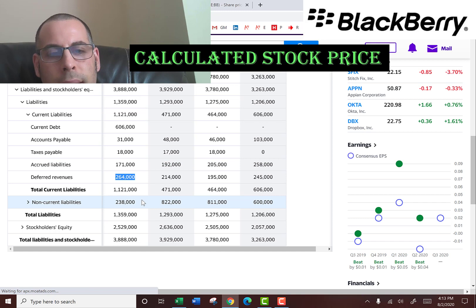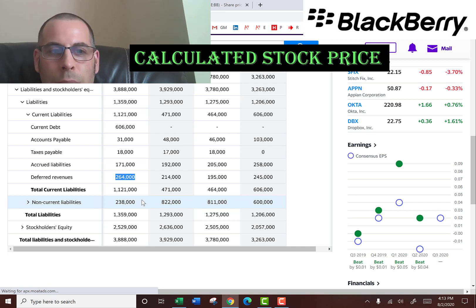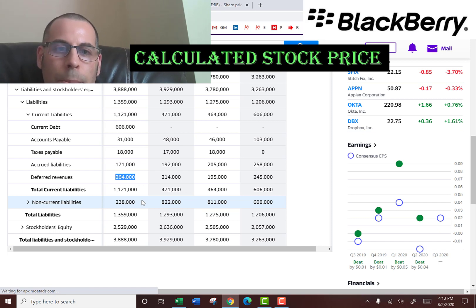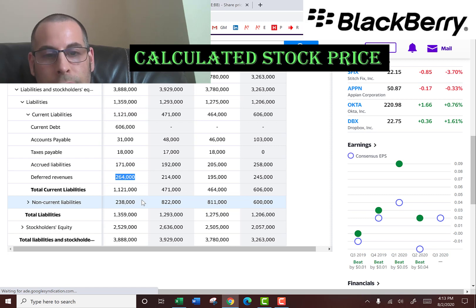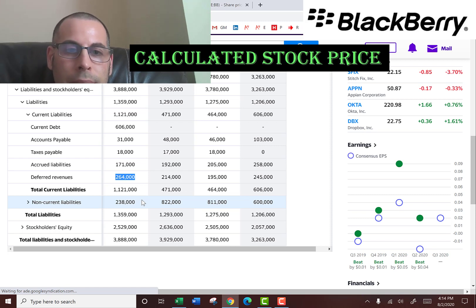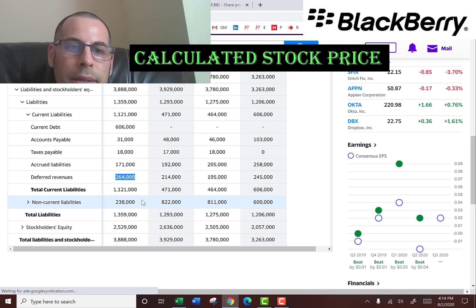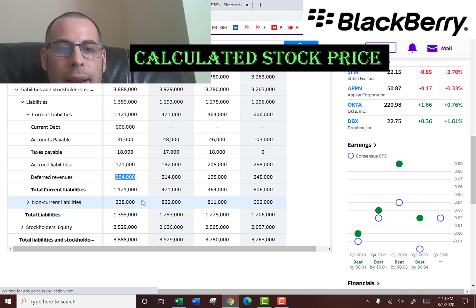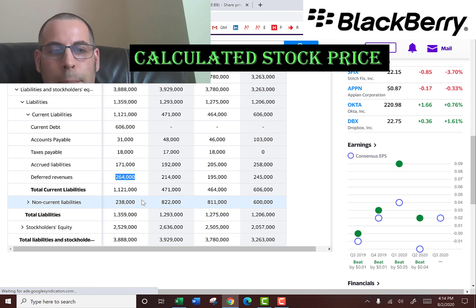Deferred revenue is the best liability to have — this is money the company received but has not yet delivered the product. For example, say you buy a magazine subscription for $120 for one year and send in the $120 in advance. The magazine company receives the money but has not yet delivered any products, so they book $120 to deferred revenues. Every month they send you the $10 magazine, and when they do that they take $10 out of deferred revenues and book that to revenue.